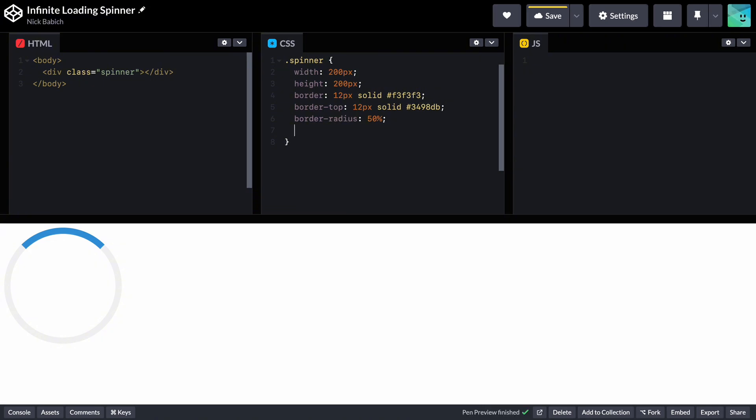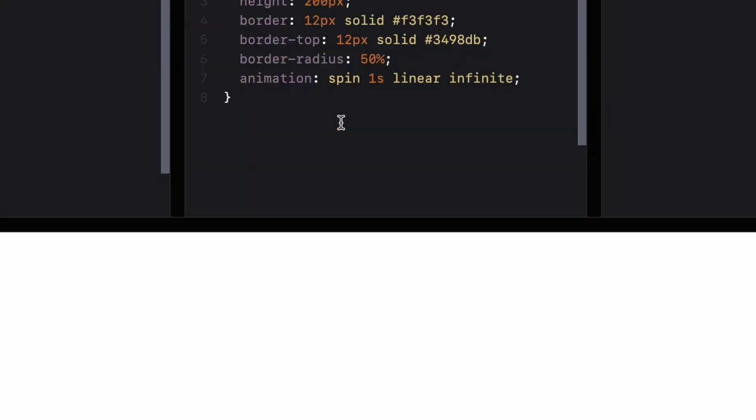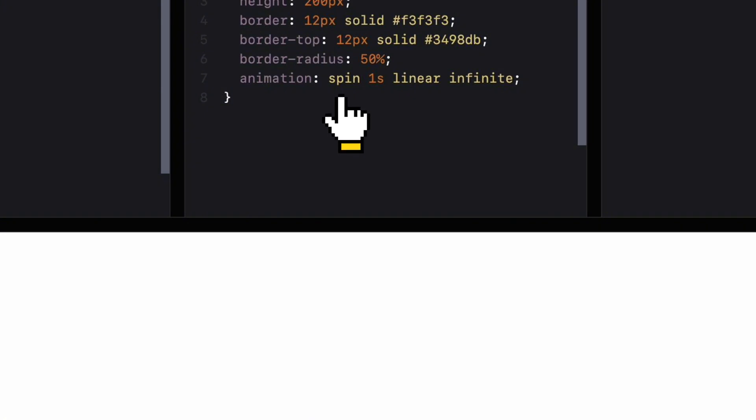Now it's time to define our animation. To create a spinner animation for an element, we will define an animation rule. Let's stop for a second and explain what it means. Spin is the name of the animation that we will define in a moment in CSS using keyframes.